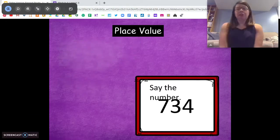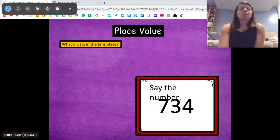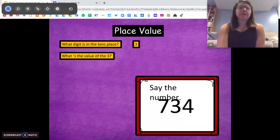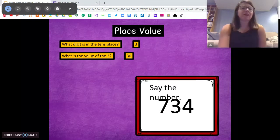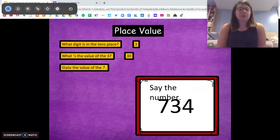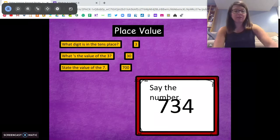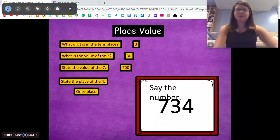Let's do another one. Tell me this number in standard form. Seven hundred thirty-four. Awesome. What digit is in the tens place? Three. Very good. What is the value of that three? Ten, twenty, thirty. Awesome. What's the value of the seven? Seven hundred. Very good. And state the place of the four. The ones. Awesome.